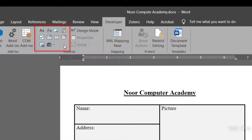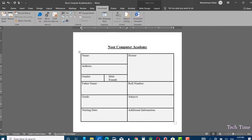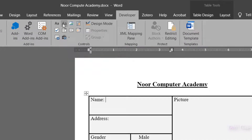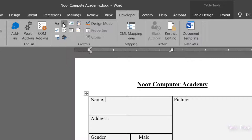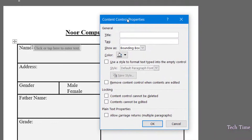First, for entering the name, we have two options: Rich Text Content Control and Plain Text Content Control. Let me insert Plain Text Content Control. You can see it says 'Click or tap here to enter text.' Let's go to the properties.